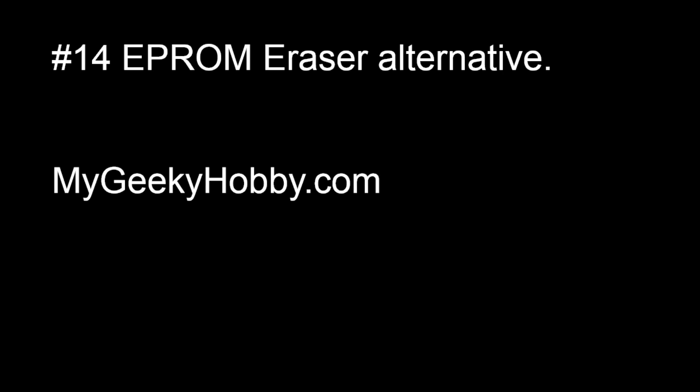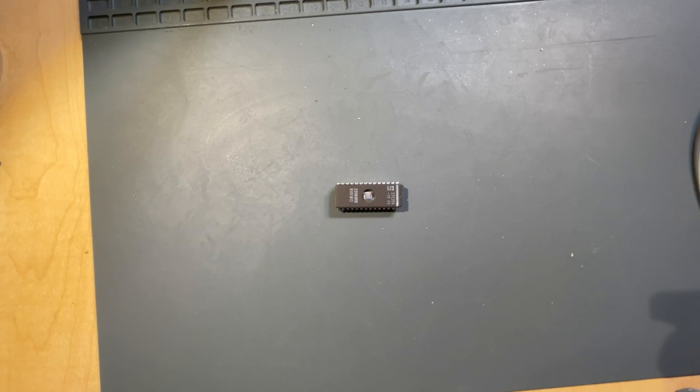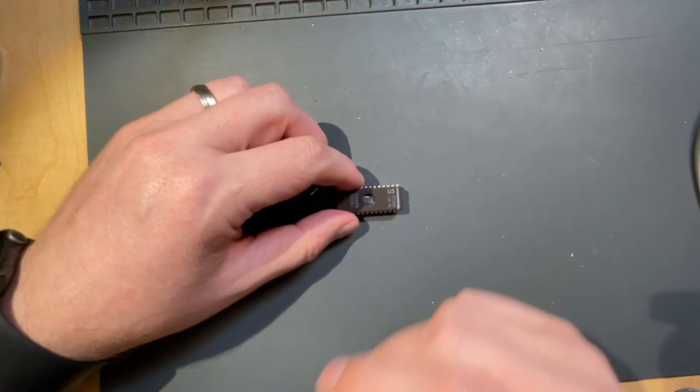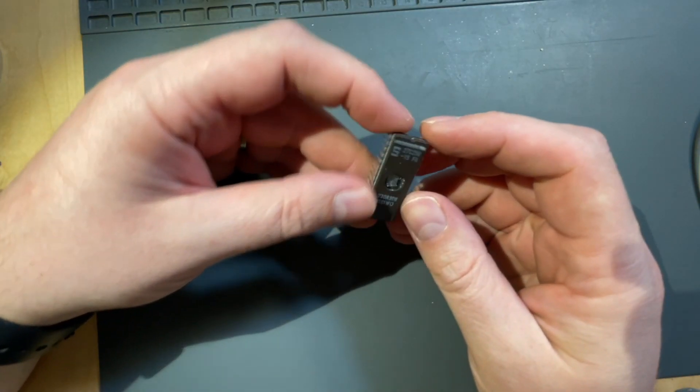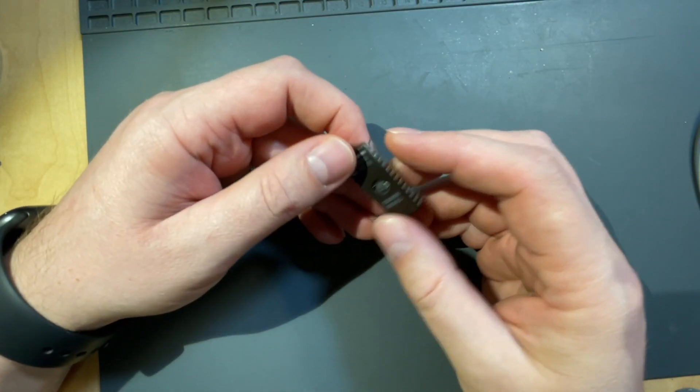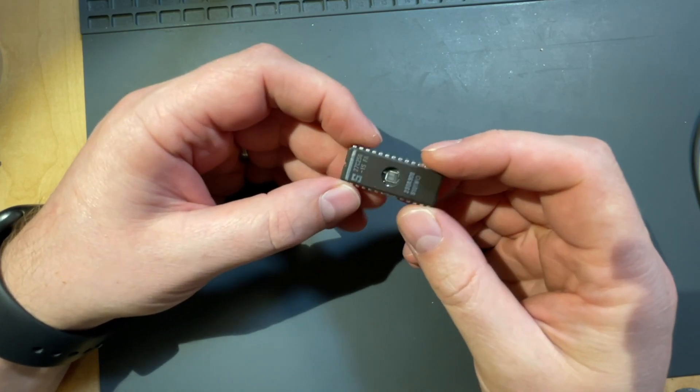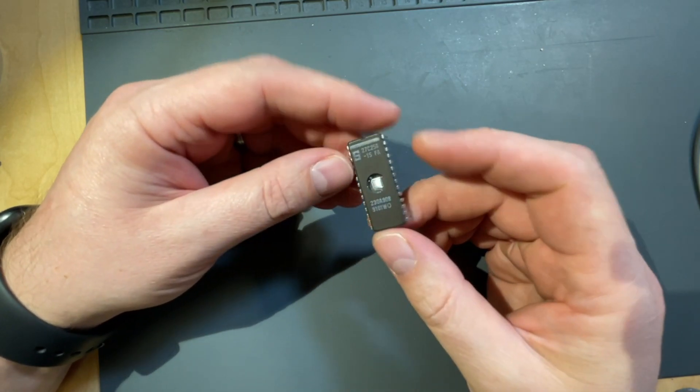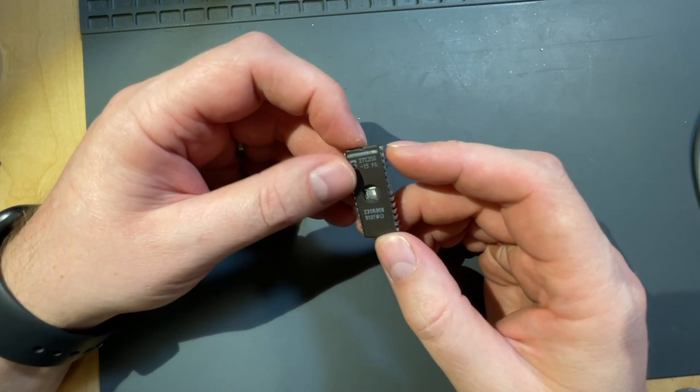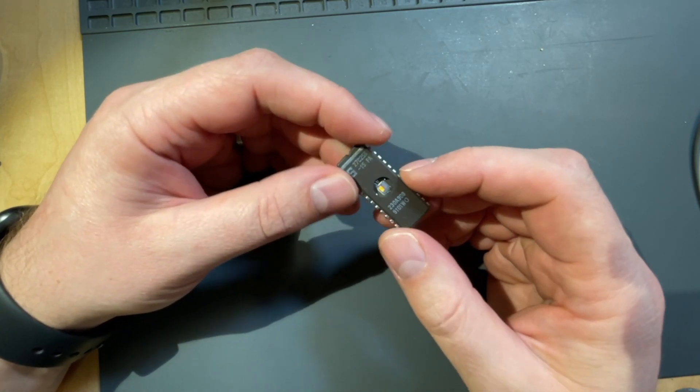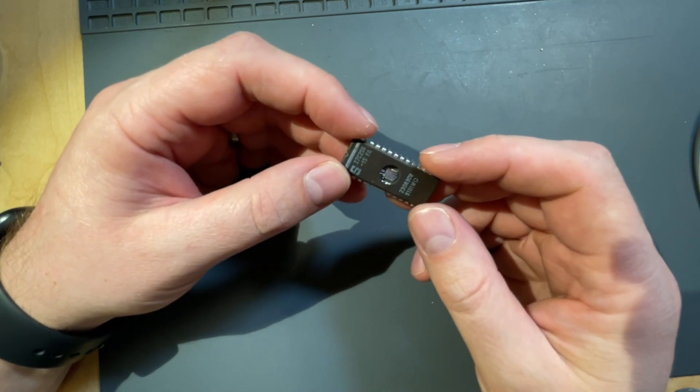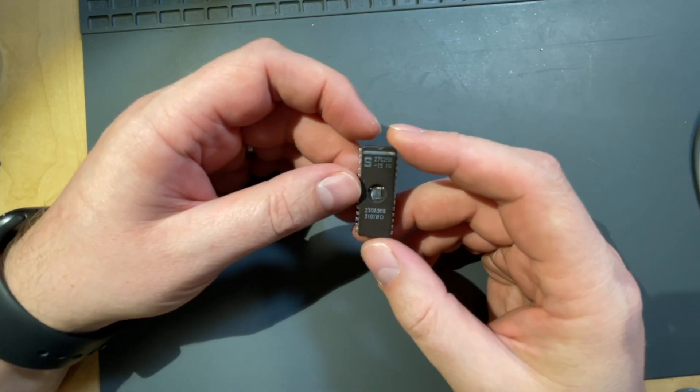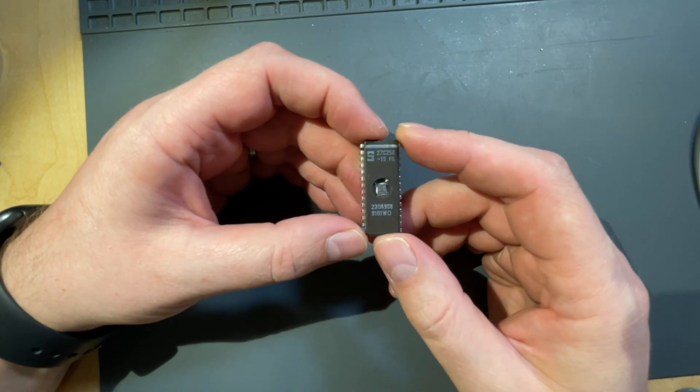I'll be showing you a bit of a discovery that I've made in relationship to EEPROM erasers. Let me quickly tell you what the problem is. Here is an example of EEPROM memory. This memory is something that you can program but you can also erase it.